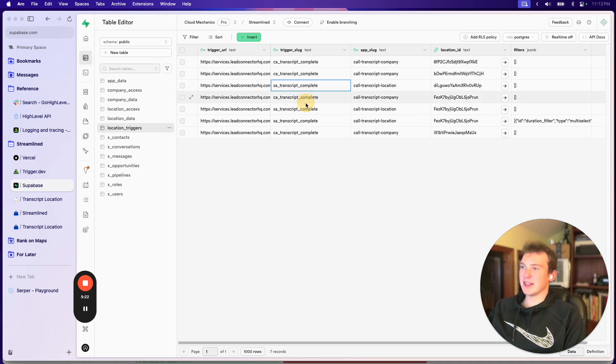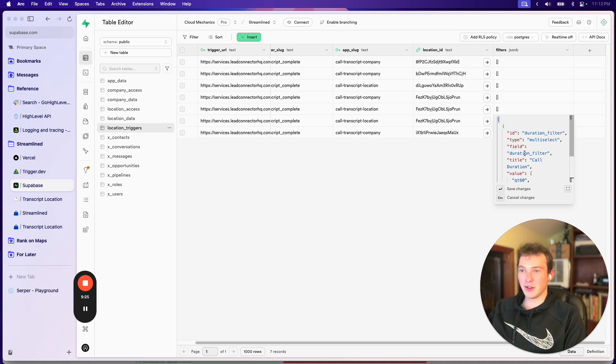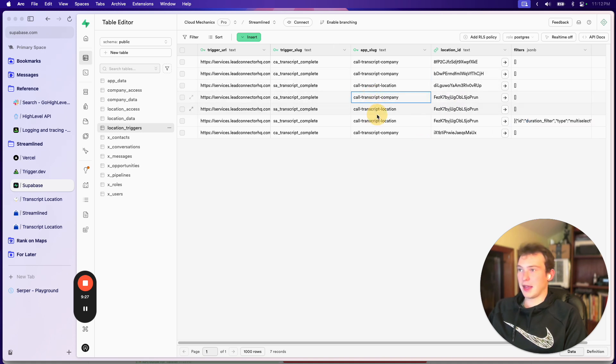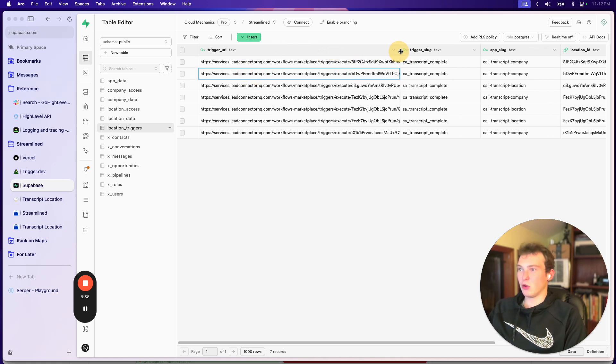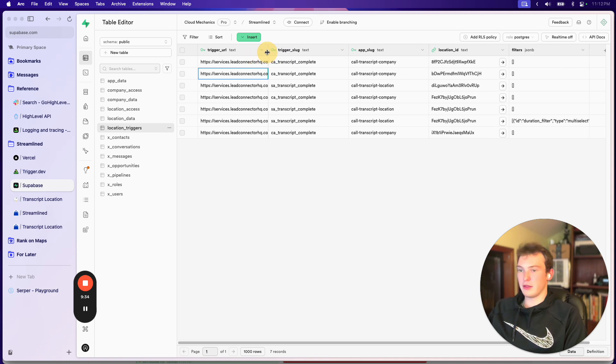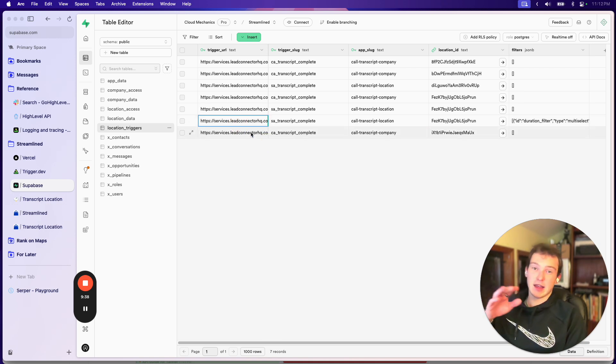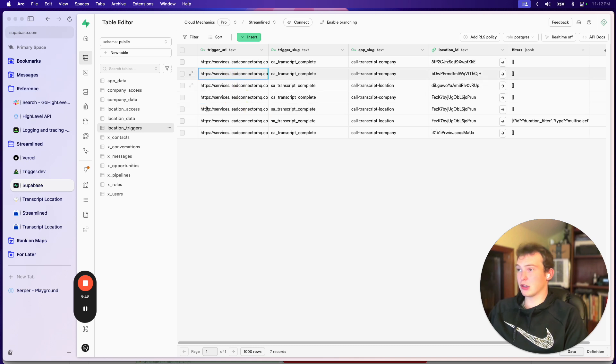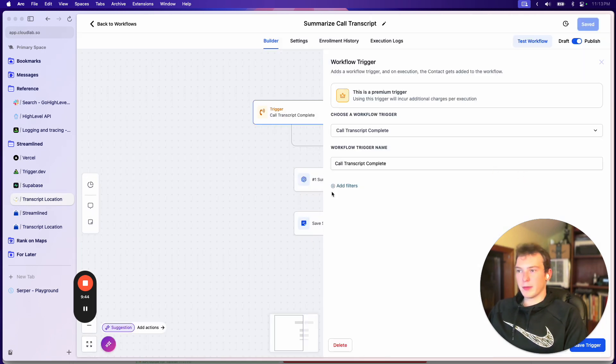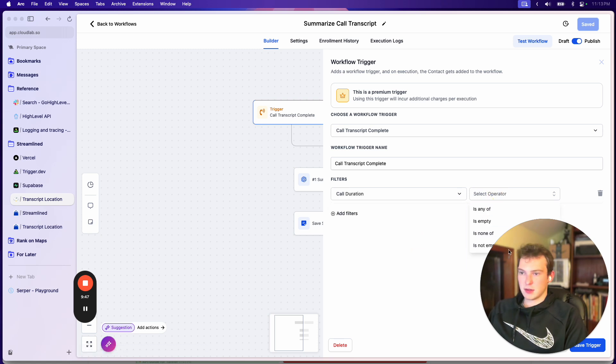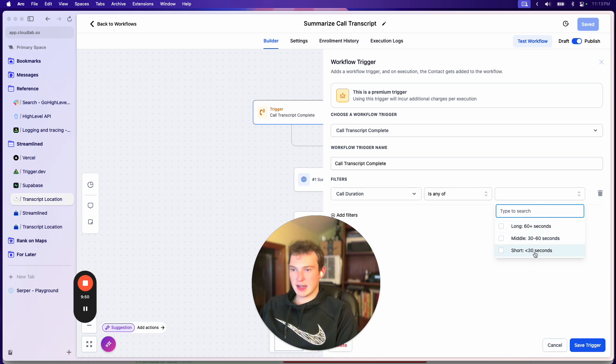And here's what it looks like in the database. So you can see these are all of the triggers that are set up. And you can actually see the filters right here and the location IDs. And most importantly, this is the URL that we have to hit in order for that to start the workflow. So we have to keep track of this URL. And then whenever we want to fire an event, then we fire it off to this trigger URL.